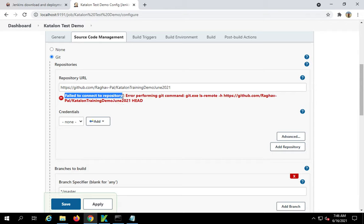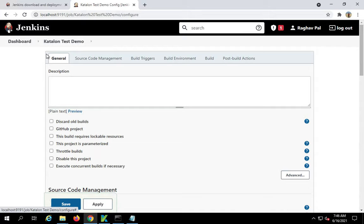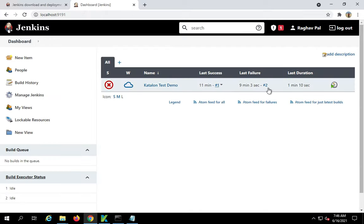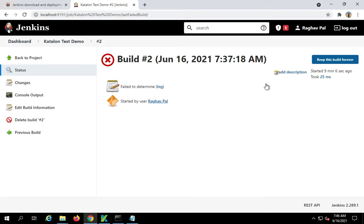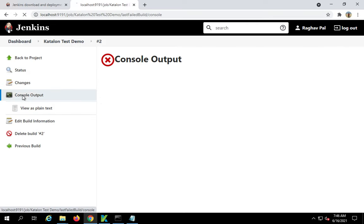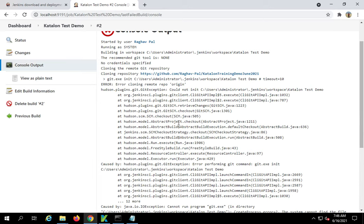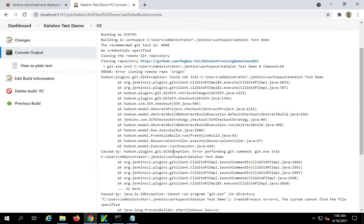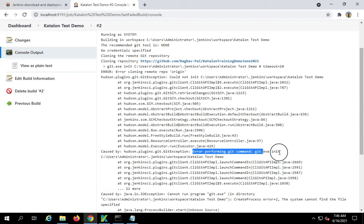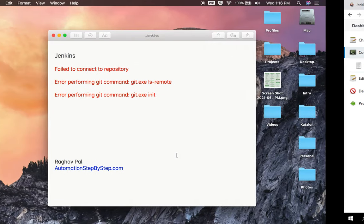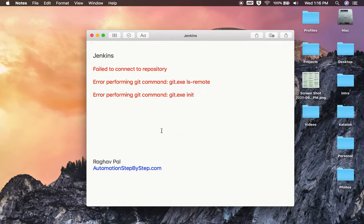If I run this job, I've tried to run this job and let me show you the results in the logs. This is the iteration of the job. If I go to the console output, you can see I'm getting the message: error performing git command git.exe init. In all these cases, the most probable issue is that Jenkins is not able to find the installation of git or the git.exe on your system.